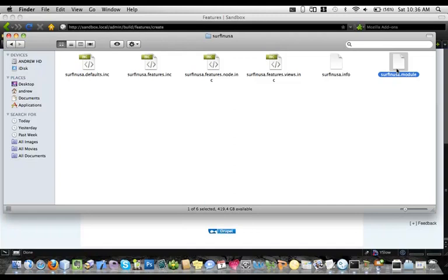Question: what about menus? Have you had to move menu updates and keep them with features? I think menus might be included in the Features Extra module. I haven't done it a whole lot, but I have written some update hooks that make modifications to menus. I believe there is an extension module for that.